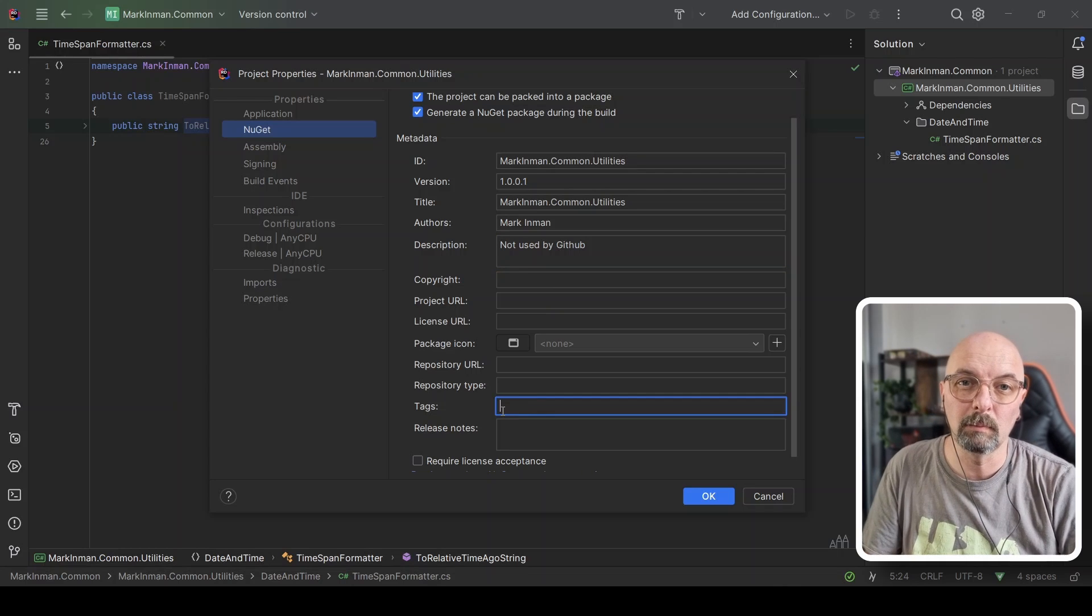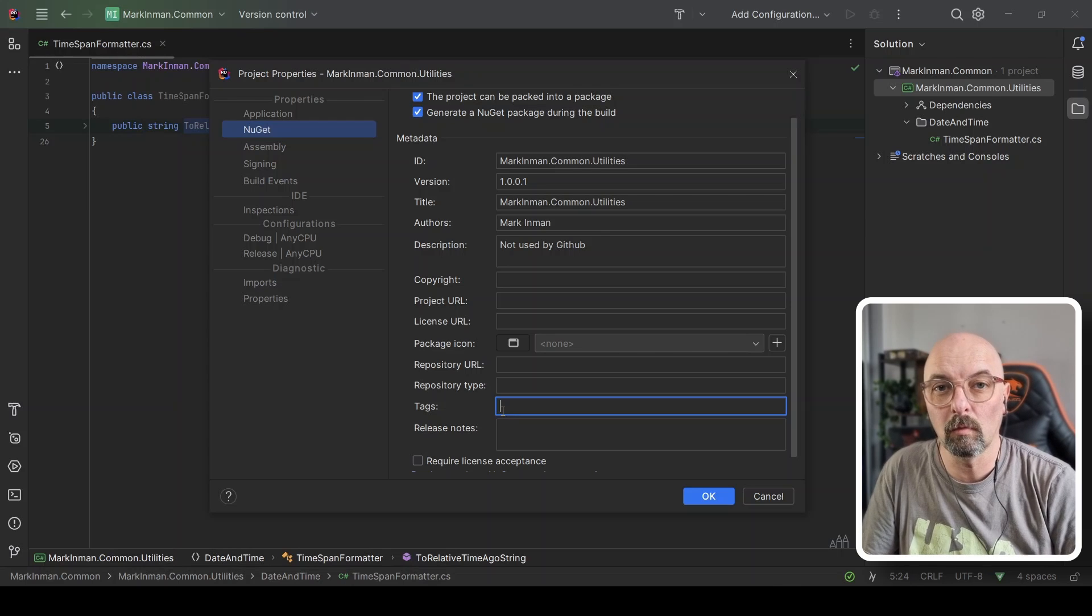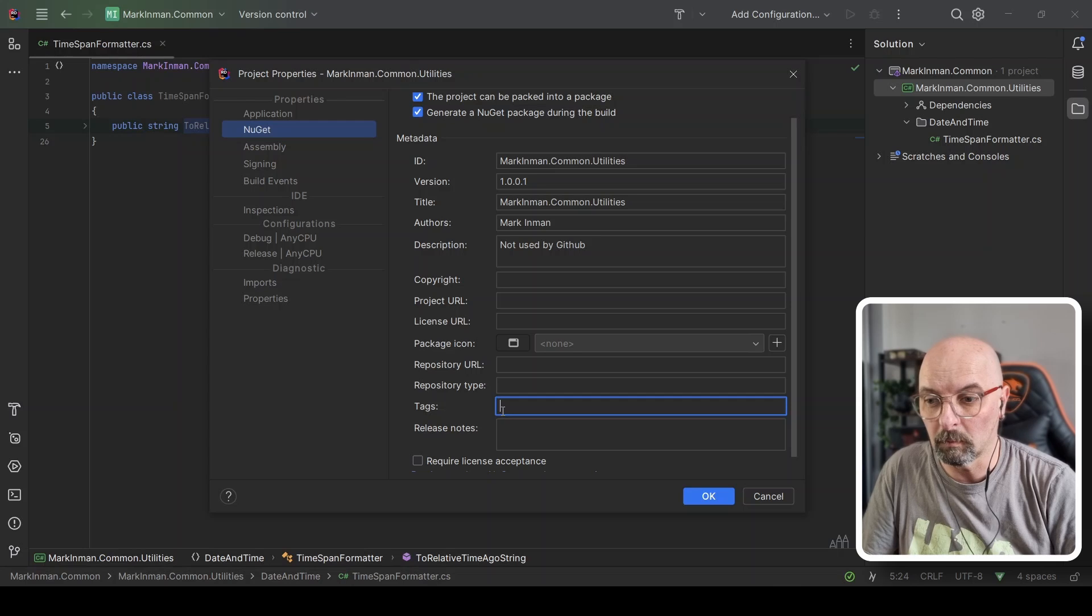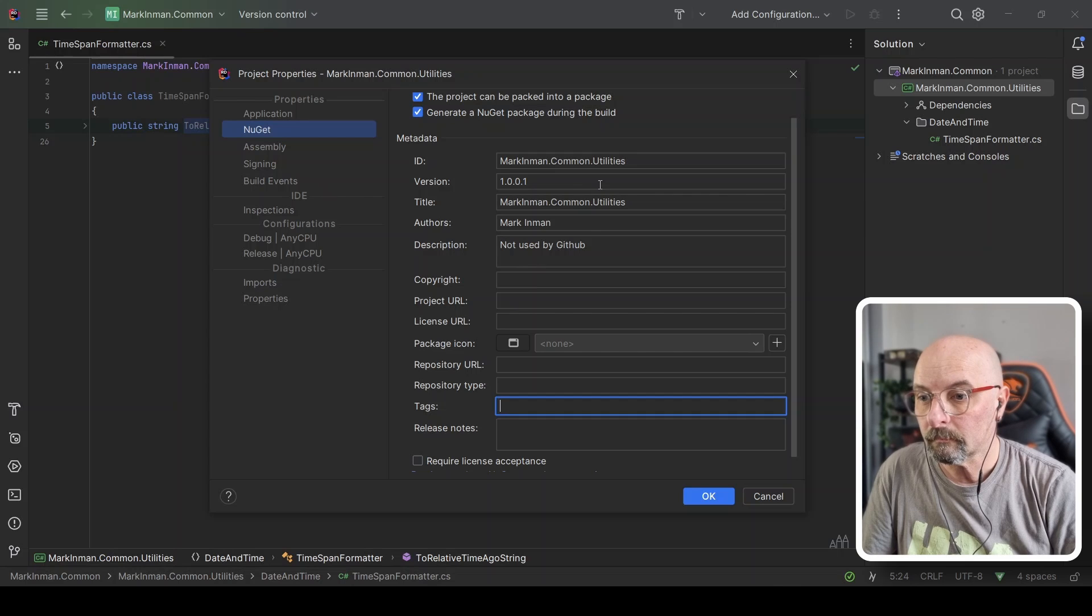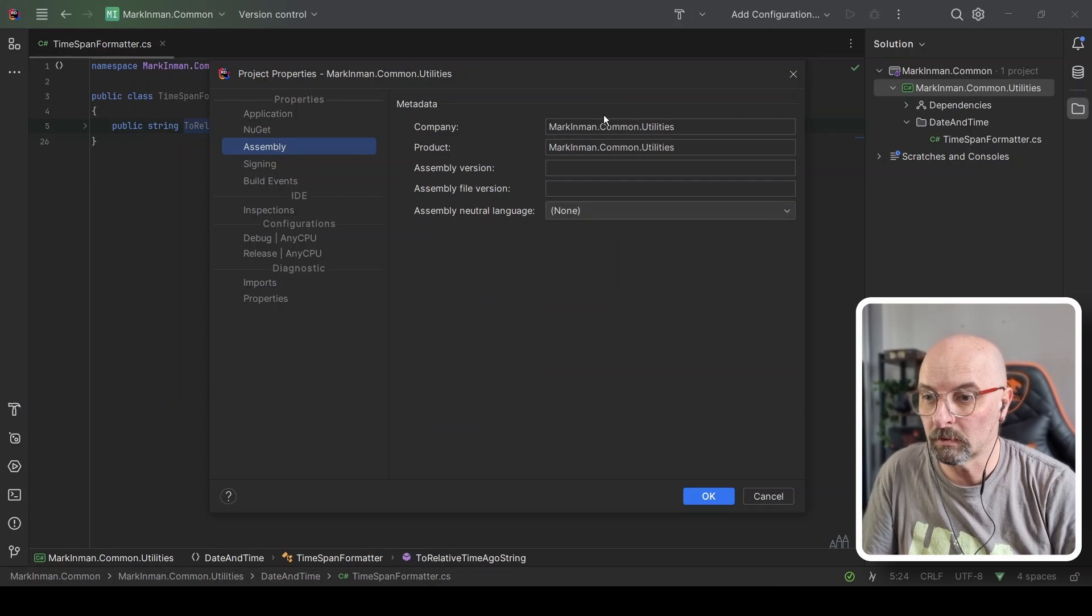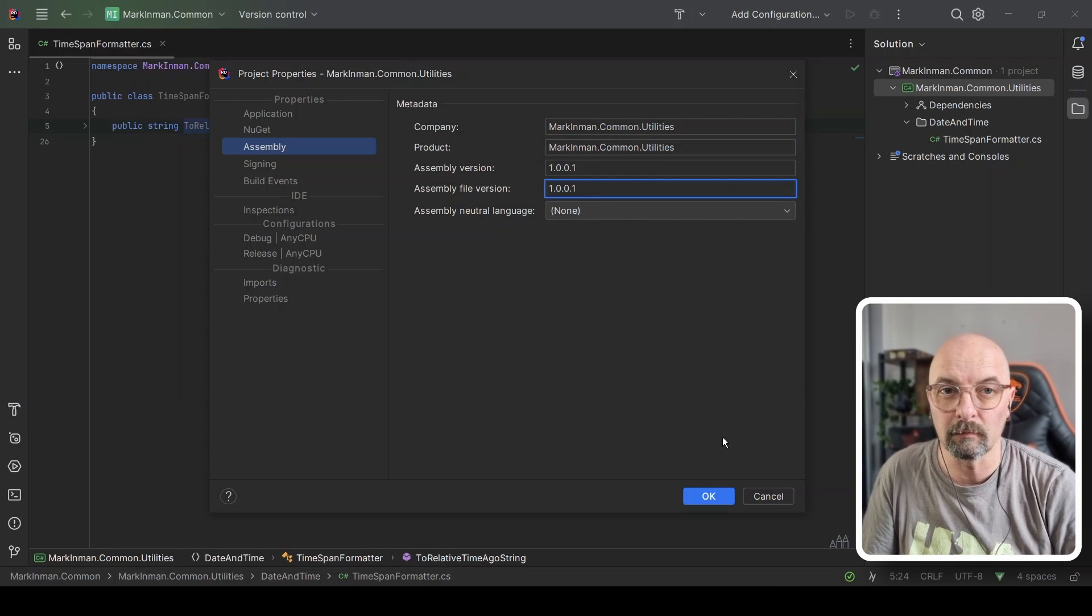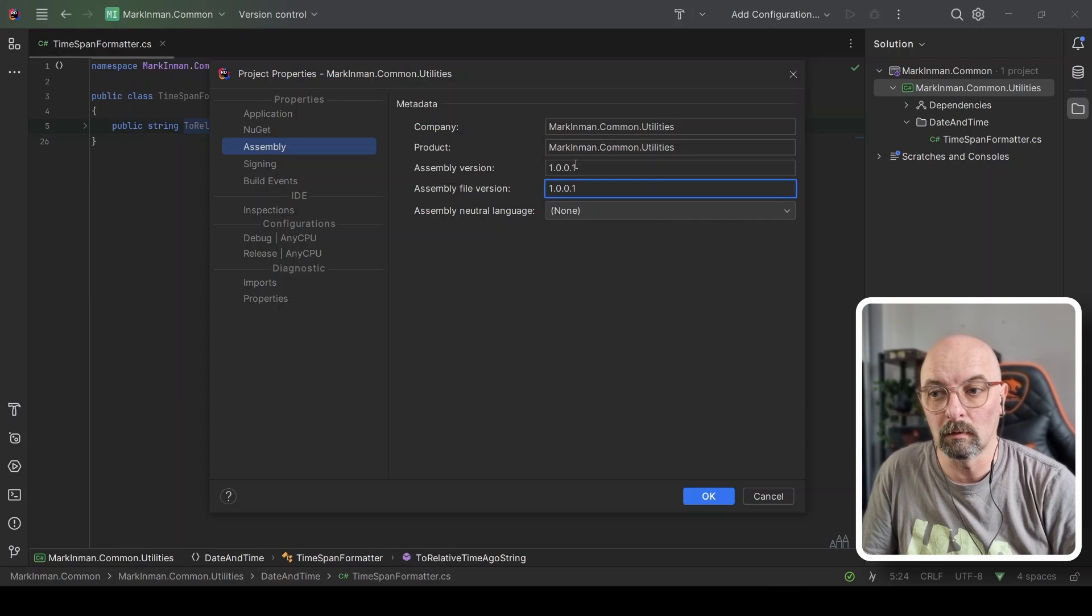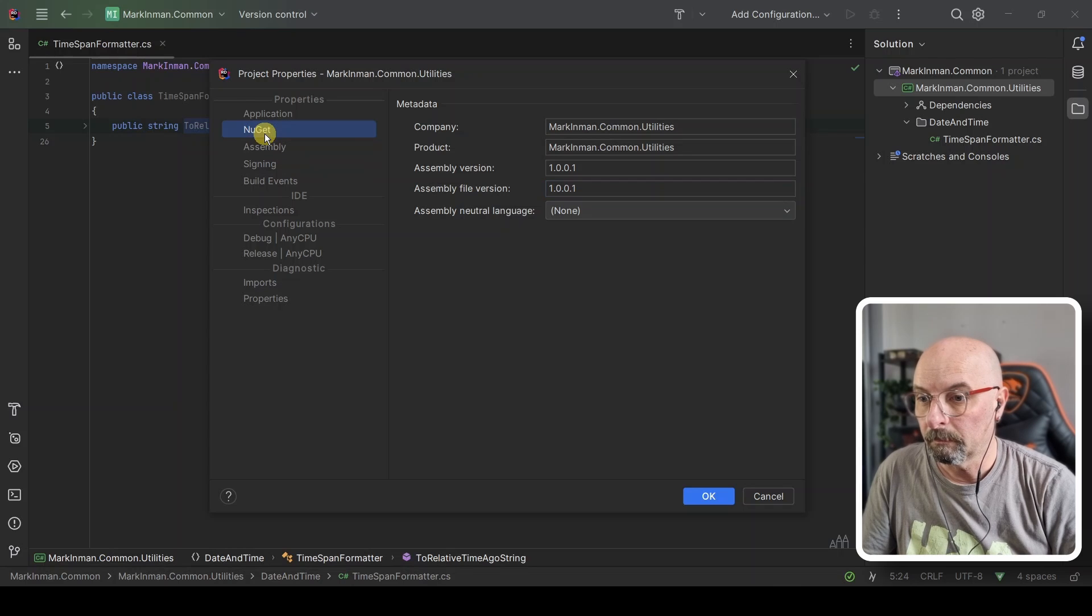What is worth noting is the version number. I generally like to keep my version number and my assembly number the same and the file version. So if I make a change and I increment one, I will typically increment all three of those. That's it. We're going to click OK.